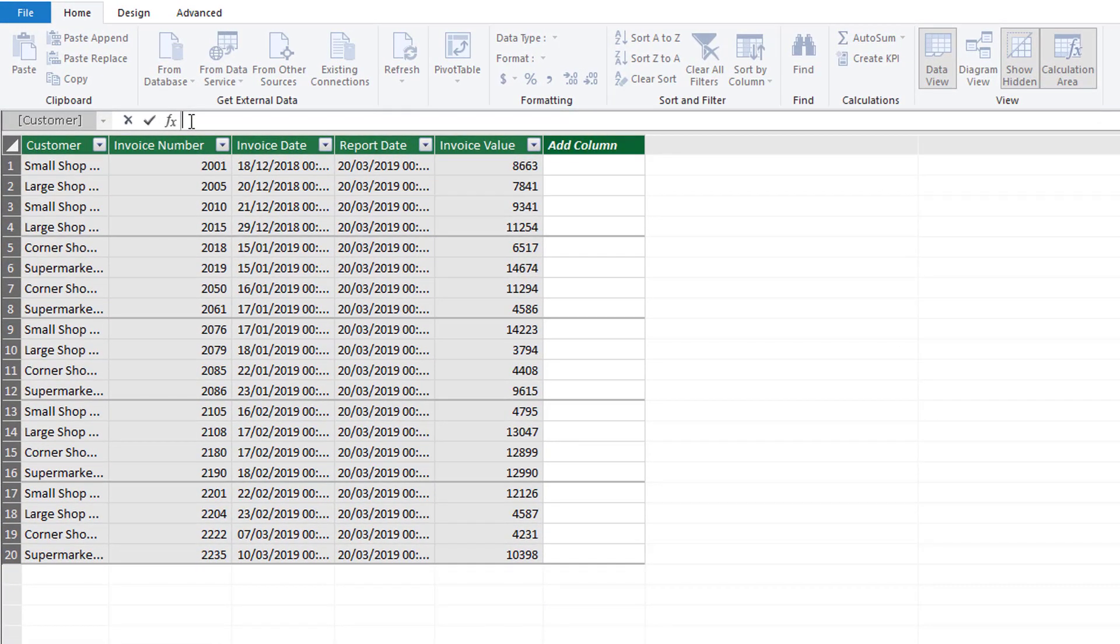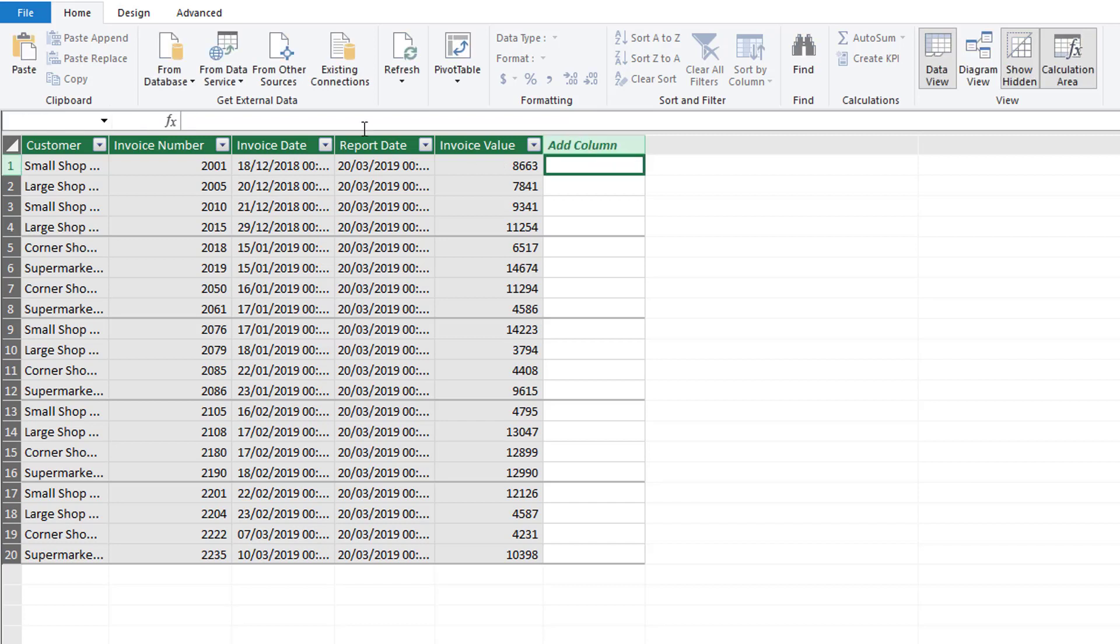As we said, the SWITCH expression can be used to replace nested IF statements and that's exactly what we're going to do. As a calculated column we can start with our SWITCH function.